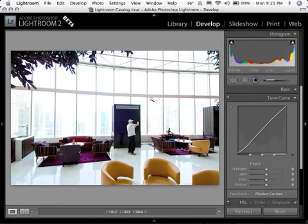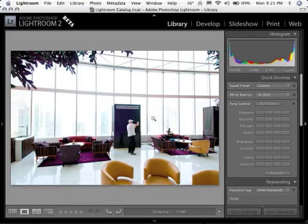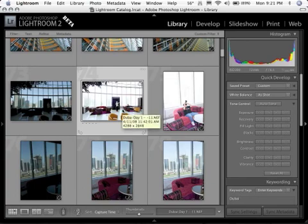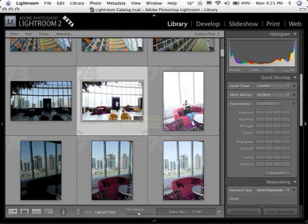And that's what we're going to do. So I'm going to take this back to the library module and get back to the grid mode here. Now the first thing I'm going to do is create a virtual copy. Virtual copies are very cool. They were available in the original version and what they do is allow you to create as many copies of an image as you want.